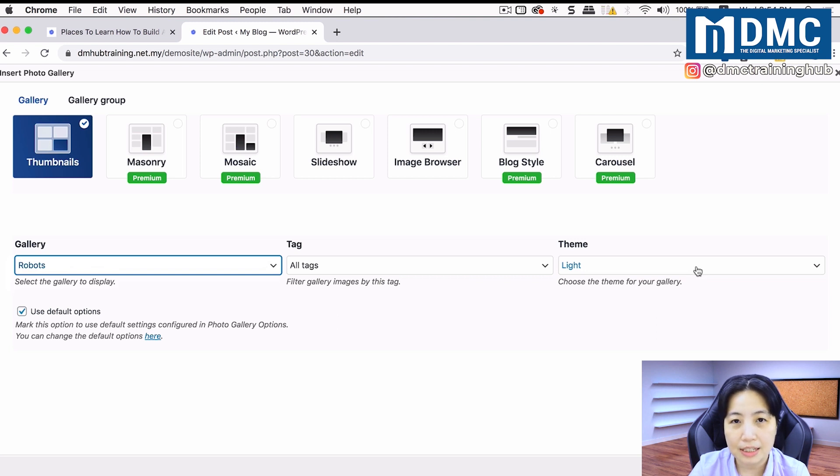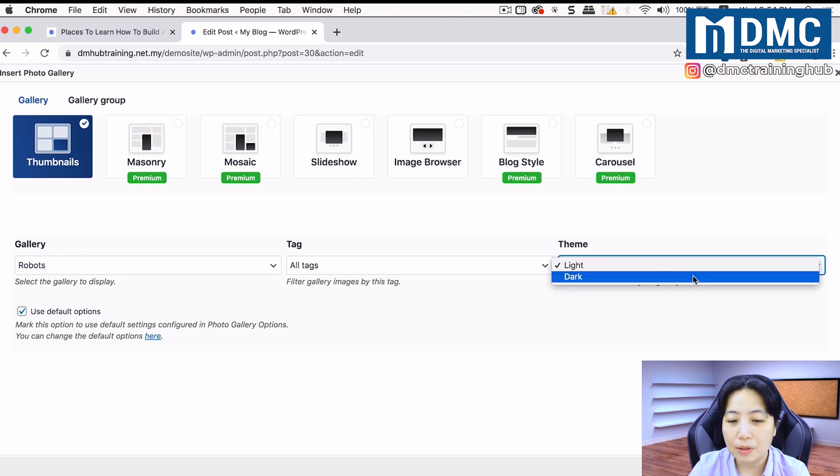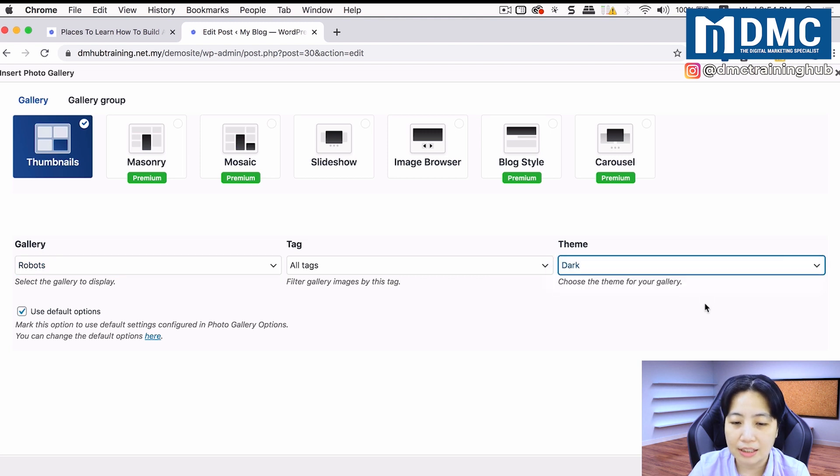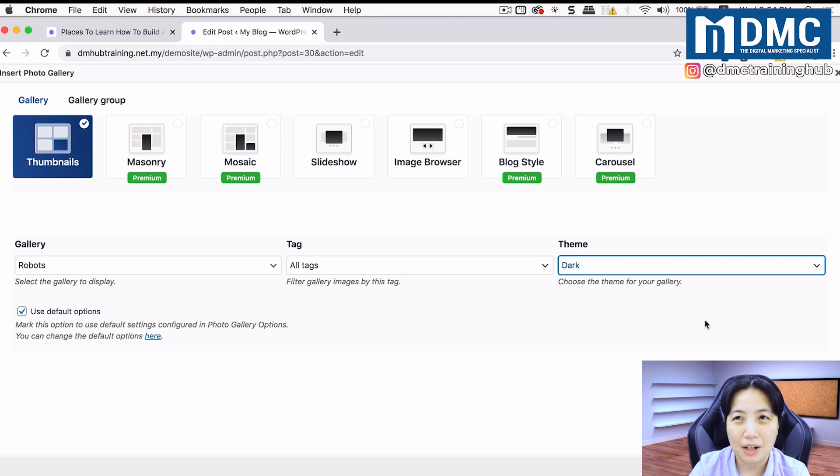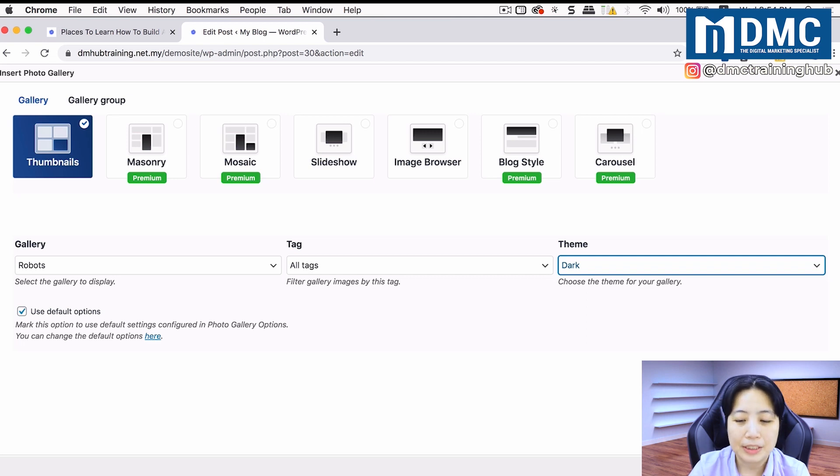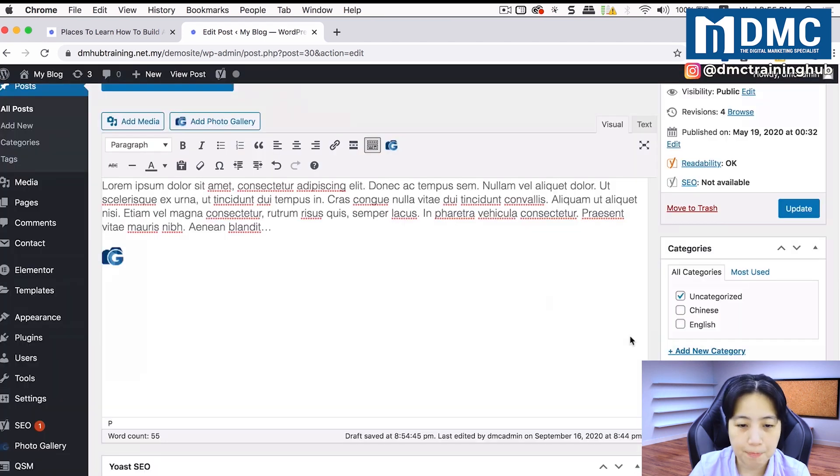It's basically white color background or black color background. I'm going to select a darker theme. It's a little bit more user-friendly. It's not too bright on the eyes as well. Once you're done with this, just insert into post.